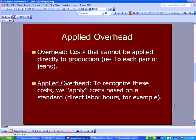I want to talk about a new term: applied overhead. We define overhead as costs that cannot be applied directly to production. For example, with a pair of Levi's jeans, the repair and maintenance on the equipment can't be applied to each pair. Direct material and direct labor we probably can apply per pair, but overhead is more difficult — think about utility costs or interest on loans.